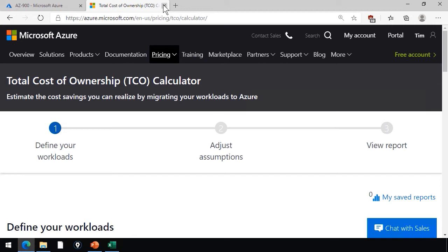TCO is where you're looking at migrating your existing on-premises workloads to Azure, and you want to see what kind of cost savings you can realize, if any.